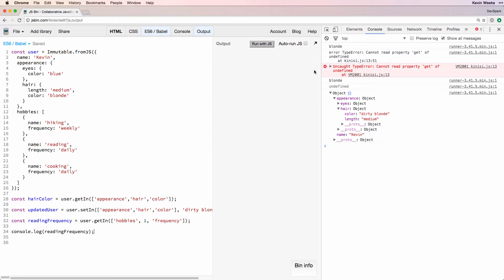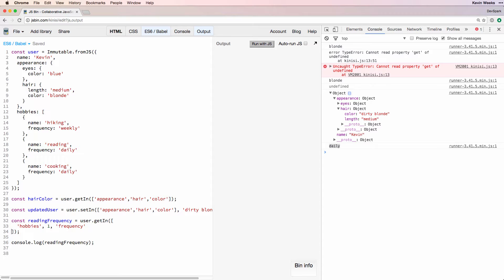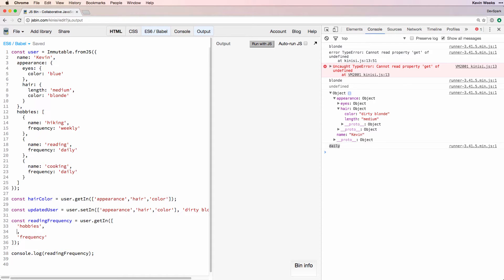In a previous video, we looked at how to convert lists to maps for easier manipulation. But if you're forced to work with a list in this situation, you could find the index of the item you need. We'll do this by using user.get and then finding the index and returning the hobby that has the name equal to the one we're looking for, which is reading.